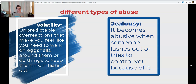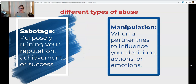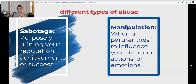Jealousy becomes abusive when someone lashes out or tries to control you because of it — like 'You don't get to wear that in public because other people will think you're too attractive,' or 'You don't get to hang out with that friend because I think they want you.' They start controlling pieces of your life because of jealousy, but use love as an excuse: 'It's just because I love you so much.' With sabotage, the abuser purposely ruins your reputation, makes fun of your achievements, can make you late for work, or says 'You don't need to study for that test.' They sabotage your success in life.